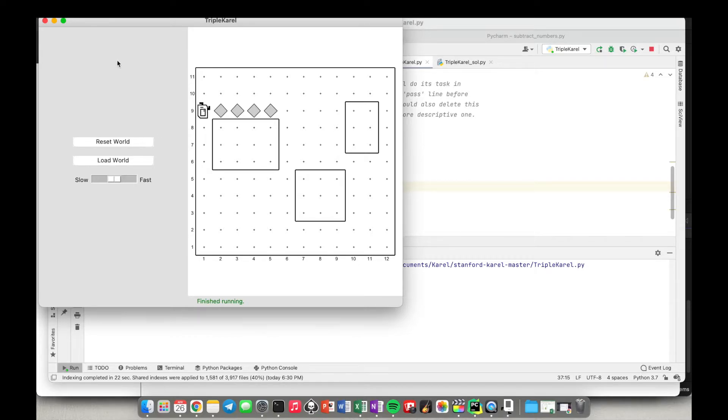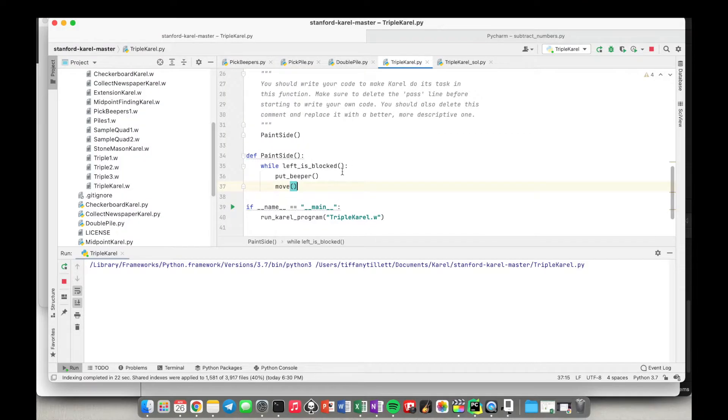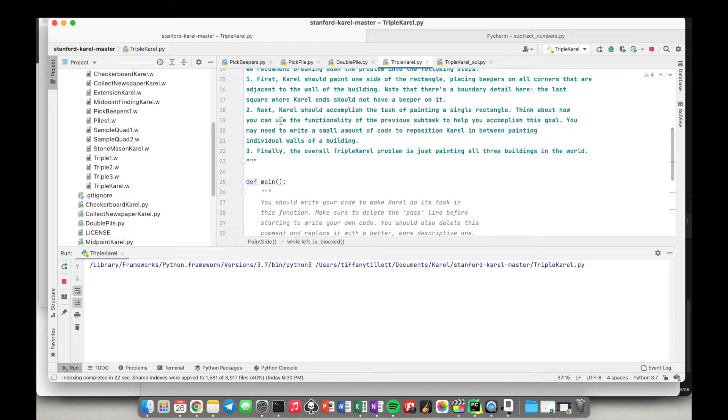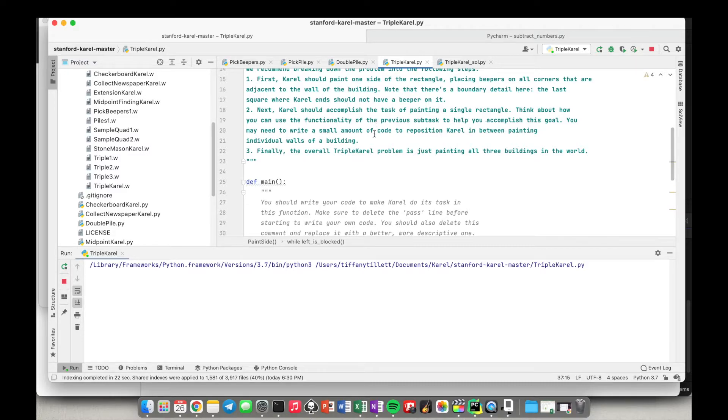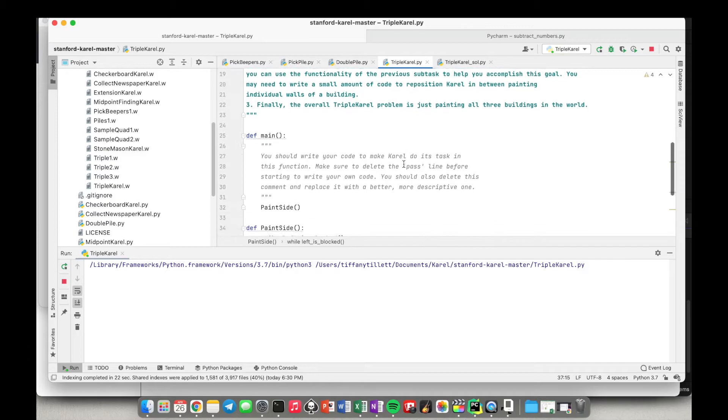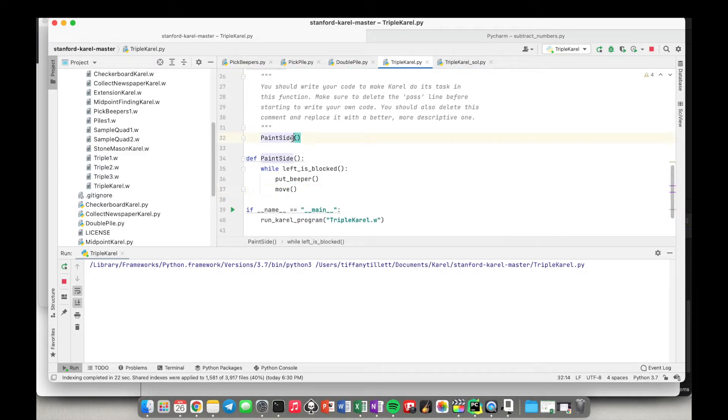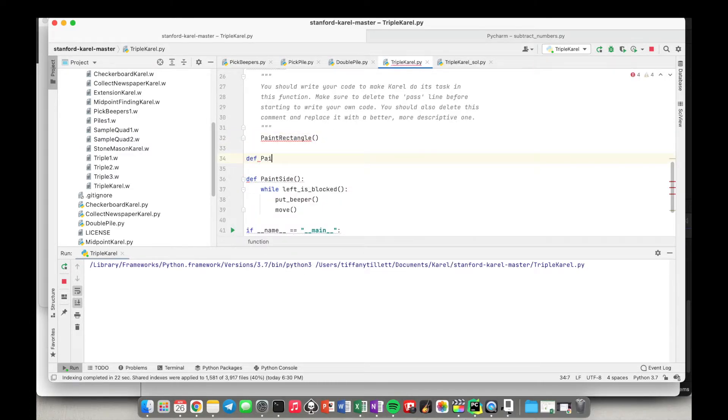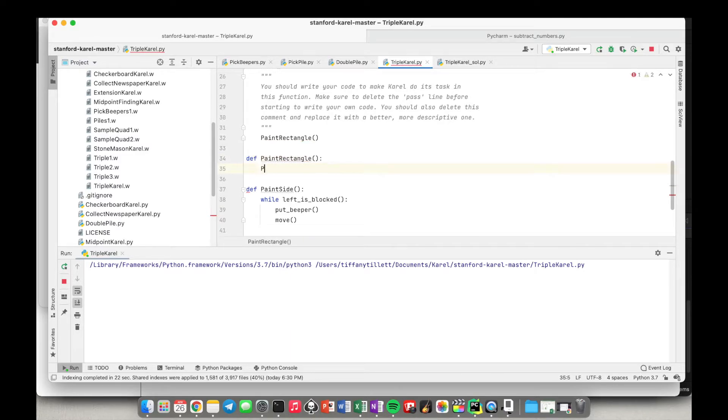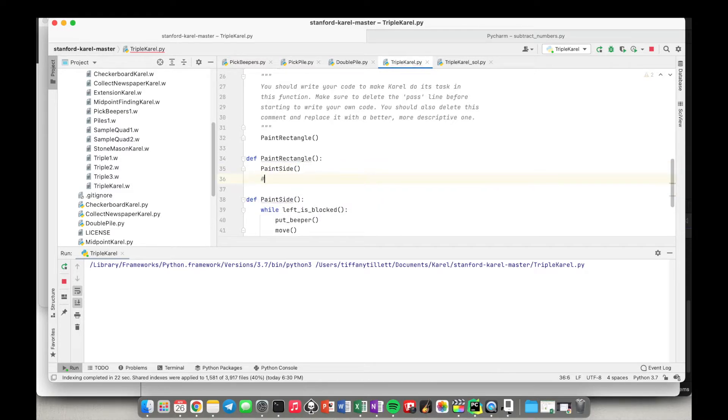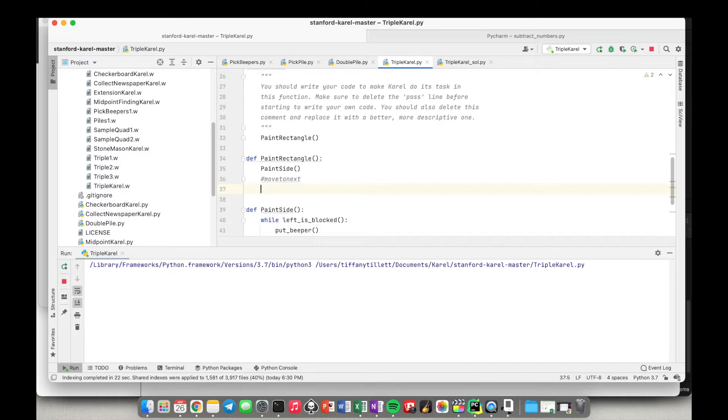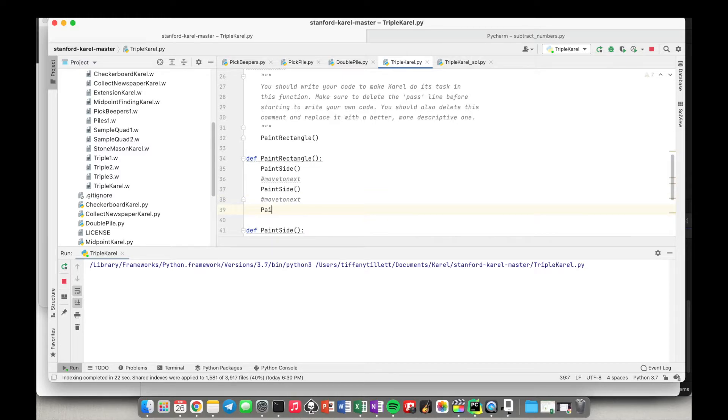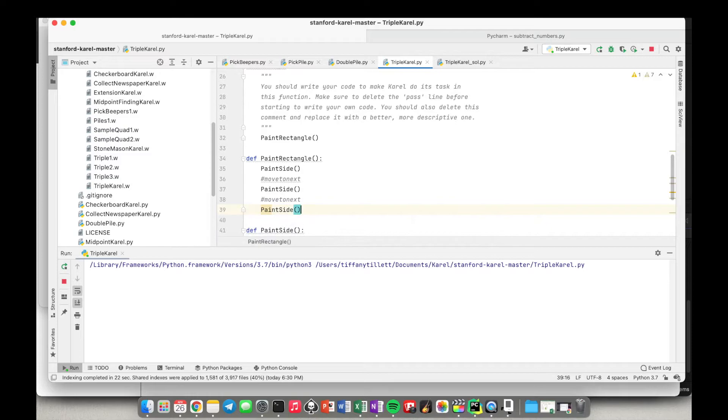And we can. Cool. So now what did they tell us? They said next Carol should accomplish the task of painting a single rectangle. Think about how you can use the functionality of the previous subtask to help you accomplish this goal. You may need to write a small amount of code to reposition Carol in between painting individual walls. Okay so let's say now in our main function we're going to paint a full rectangle instead of painting a side. So of course we need a function for that. Okay so we have to paint a side right and then we need to do something to move to the next and they told us to paint three sides so that means I need to do this a second time and then I would need to move to next again and then I need to paint a side a third time.